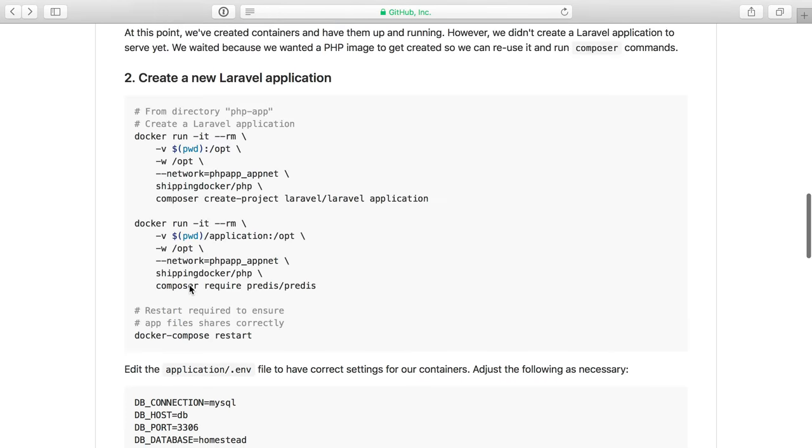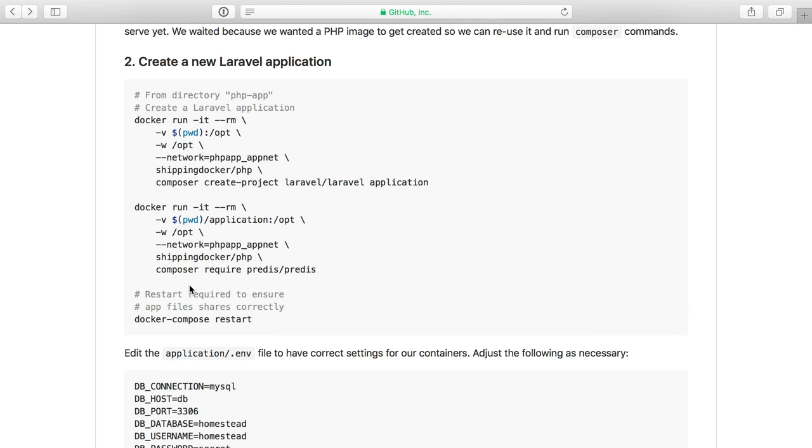Continuing on the guide I have here we can see that the next step here is to run another Docker command and it's actually going to run Composer Create Project. So we're just going to run Composer inside of our PHP container here.